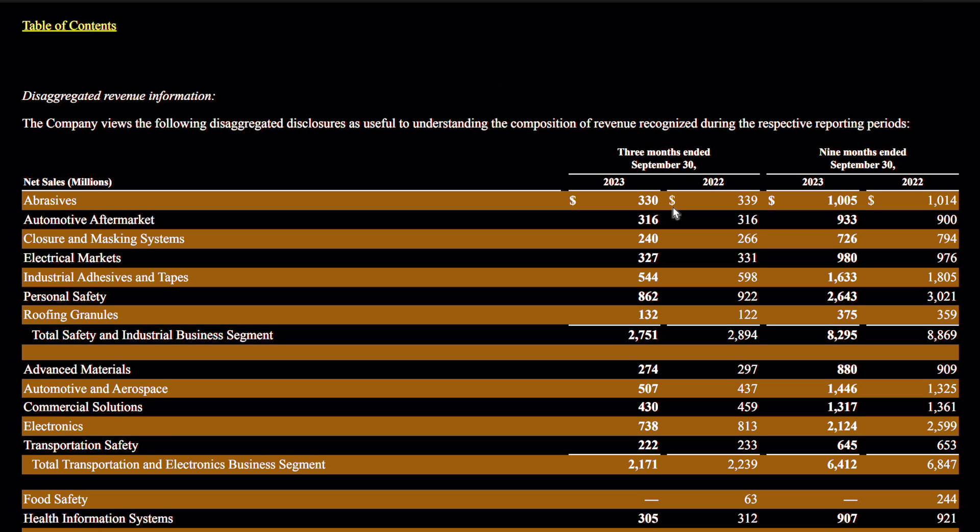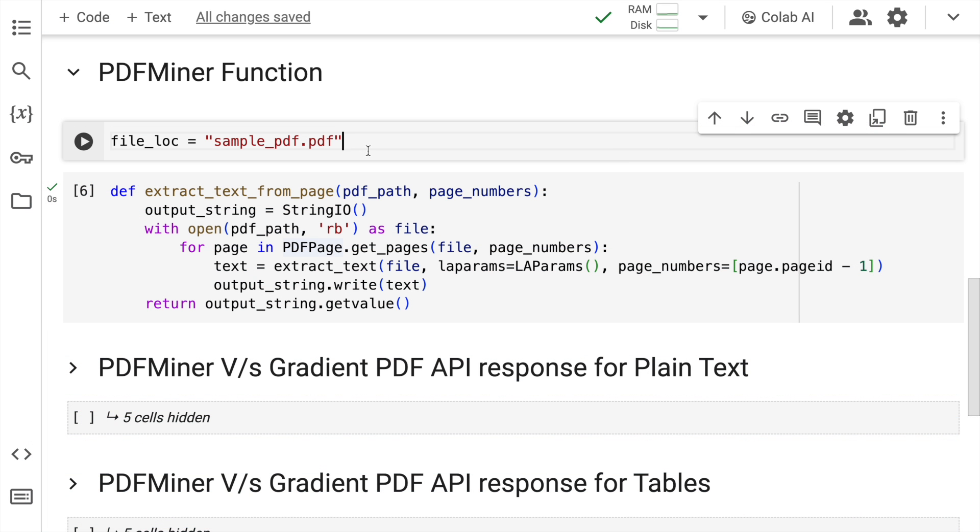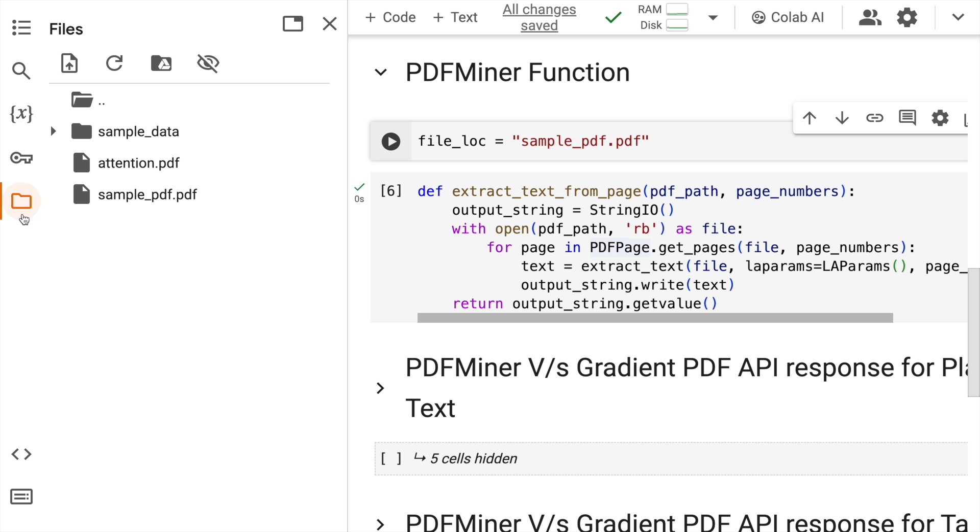And the next piece of comparison will be on this particular tabular data. So these are the two different sets of pages that I want to validate the results on. Now that I've shown you the PDF file, I have already uploaded the PDF file into this particular Google Colab session.